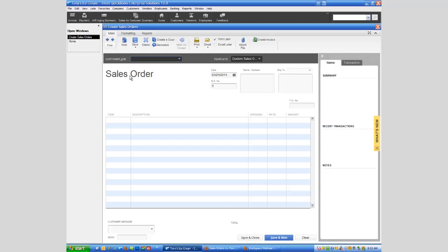So another way to look at this is if you have inventory and things are out of inventory, maybe it's a partial order, then that's a great time to use the sales order. It's just sort of that in-between point. It can be used in a lot of different ways.